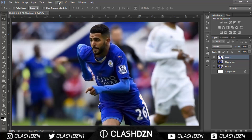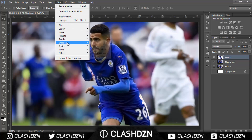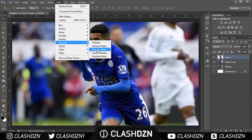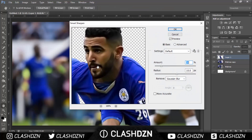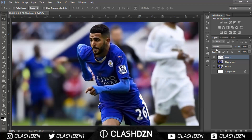Now go to Filter, Sharpen, and Smart Sharpen. That kind of adds a nice sharpening effect. Then go to the background layer and apply it there as well.